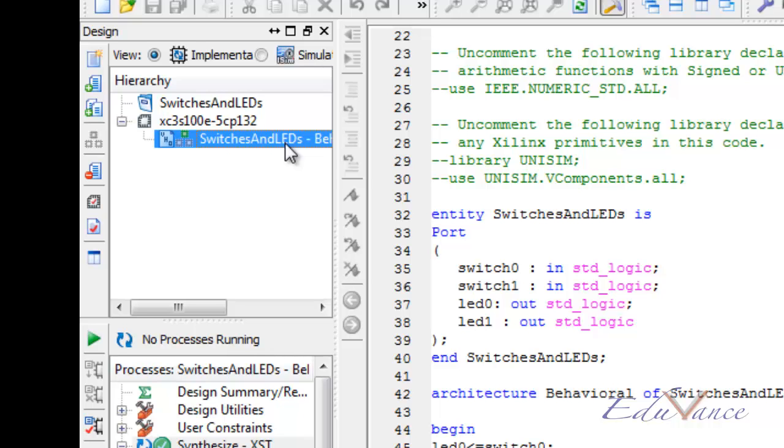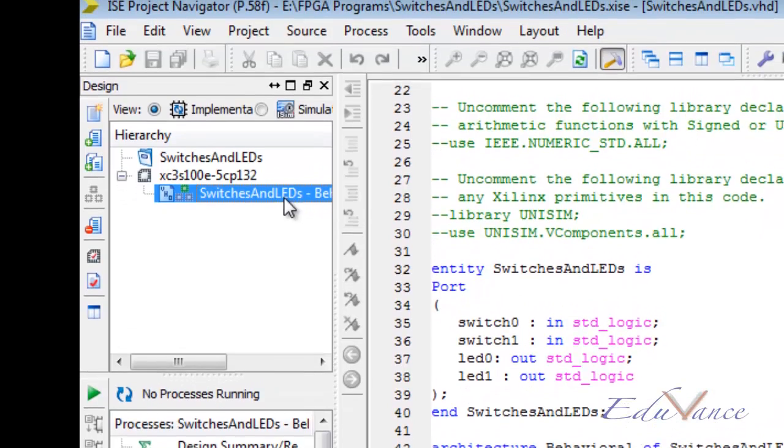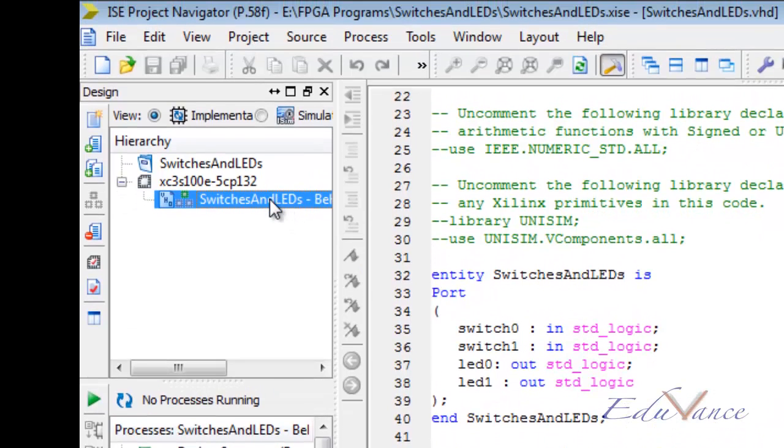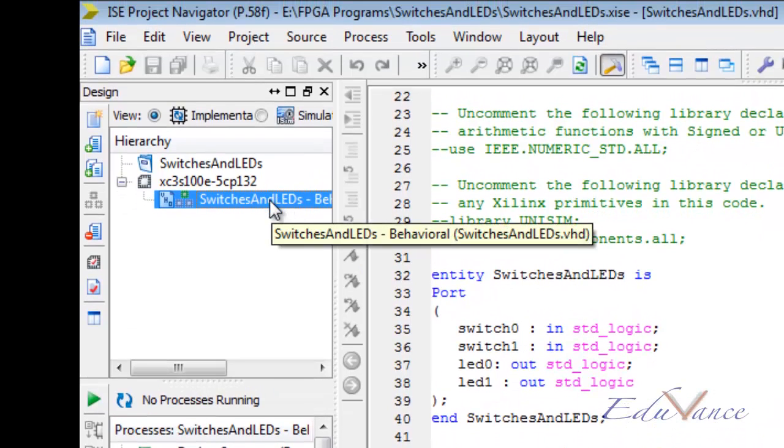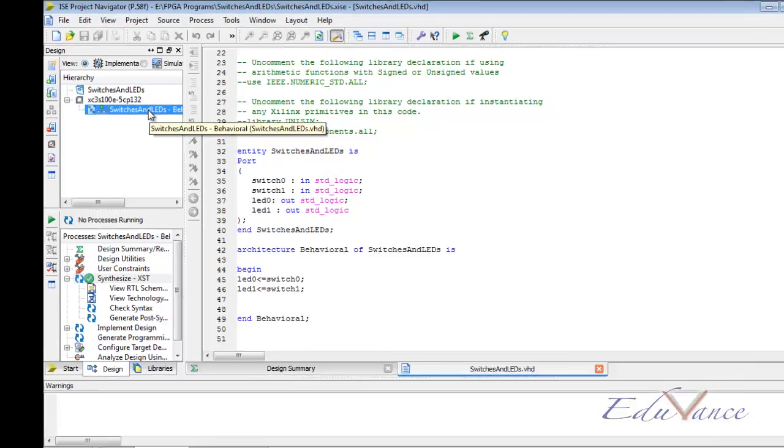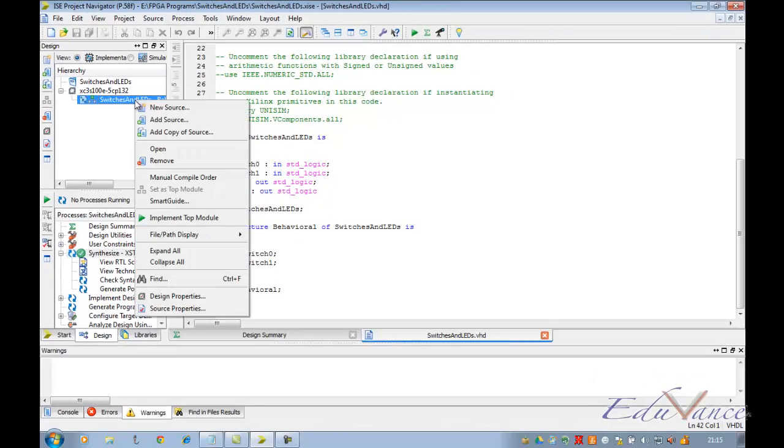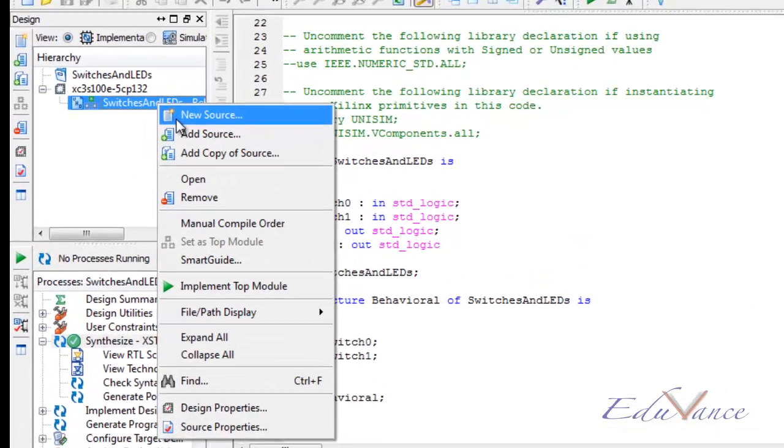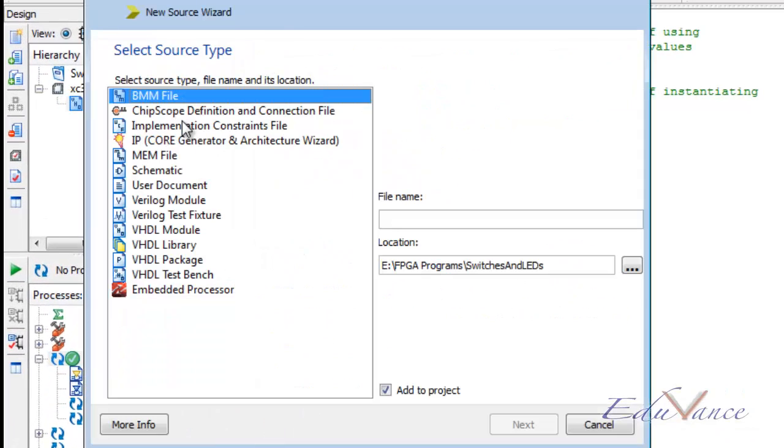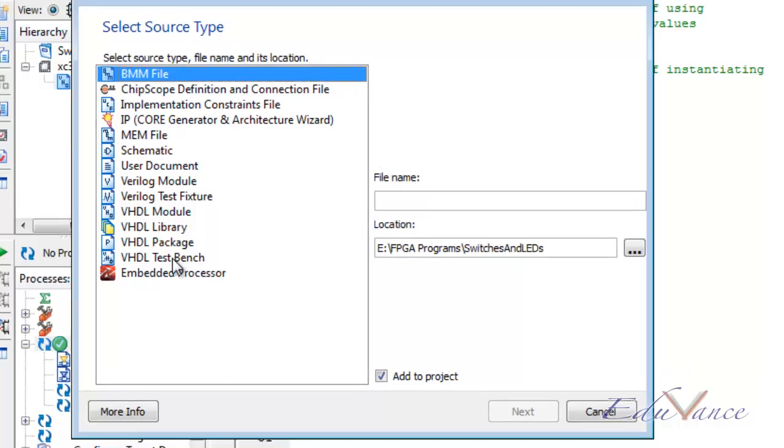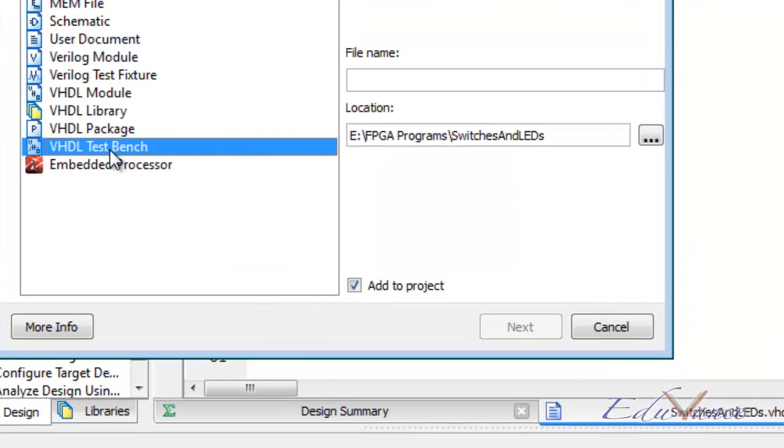And to do so, we start by going to our entity name, right clicking on it, clicking on new source, selecting this time not the VHDL module but VHDL test bench.